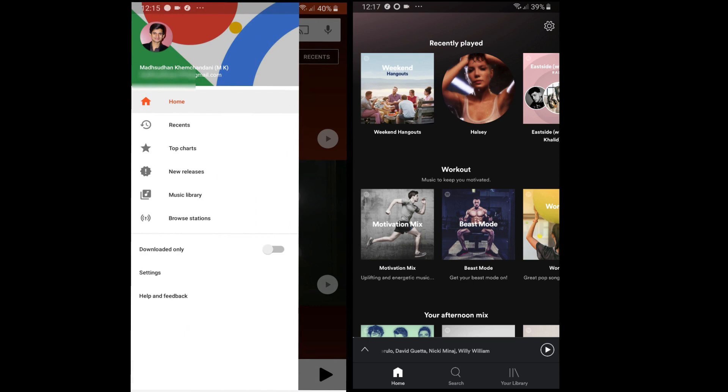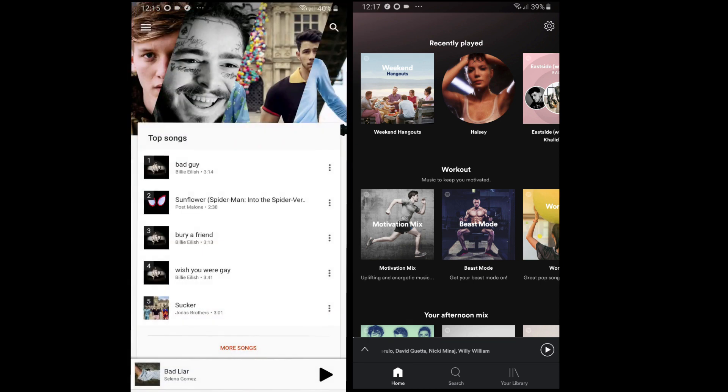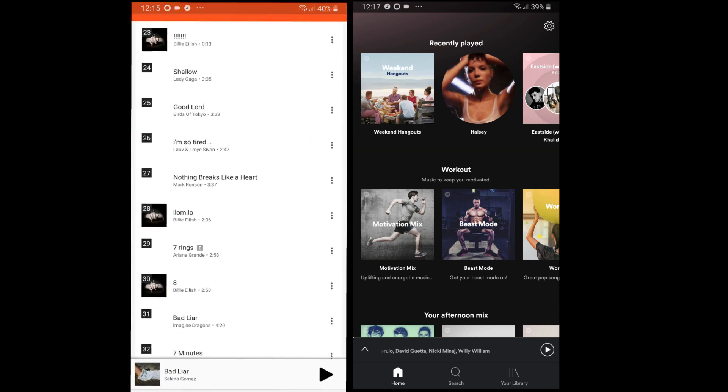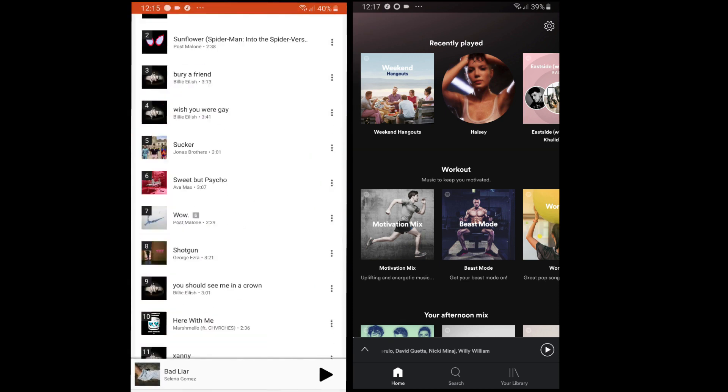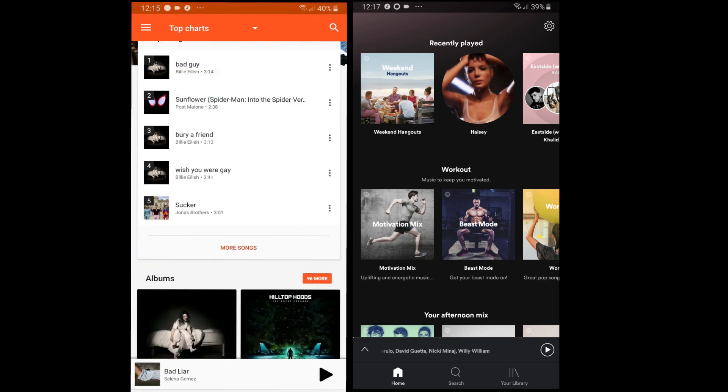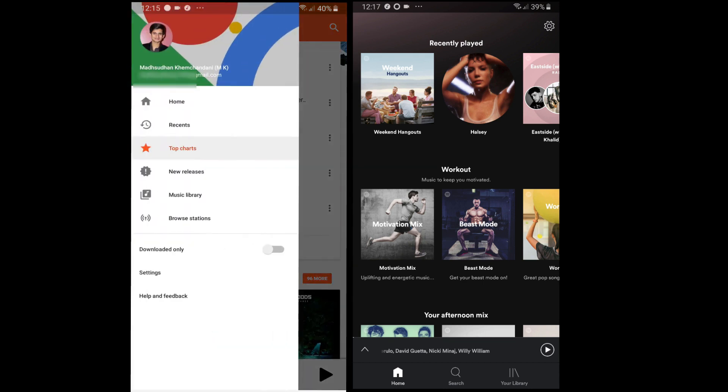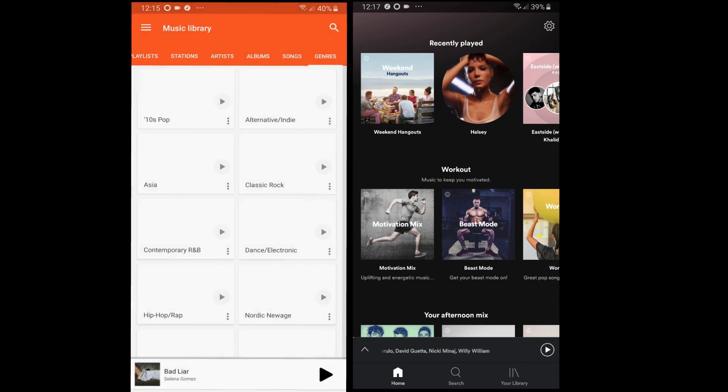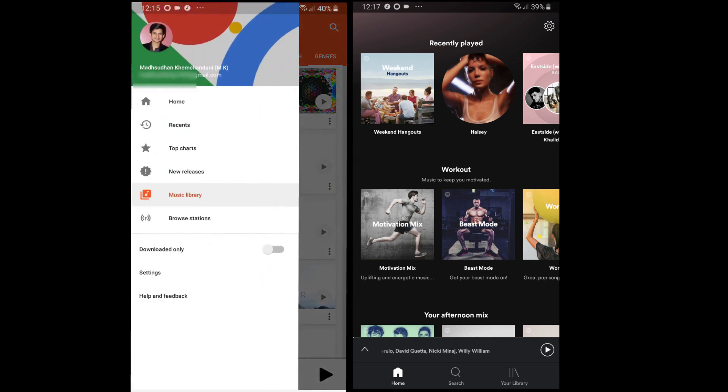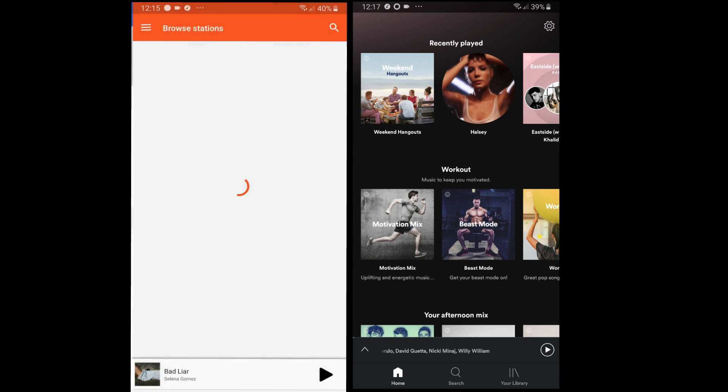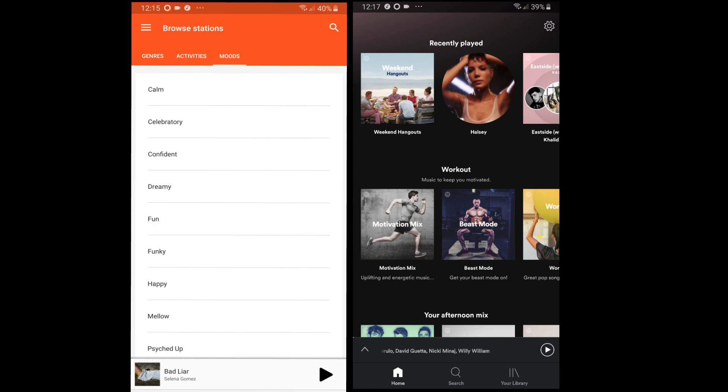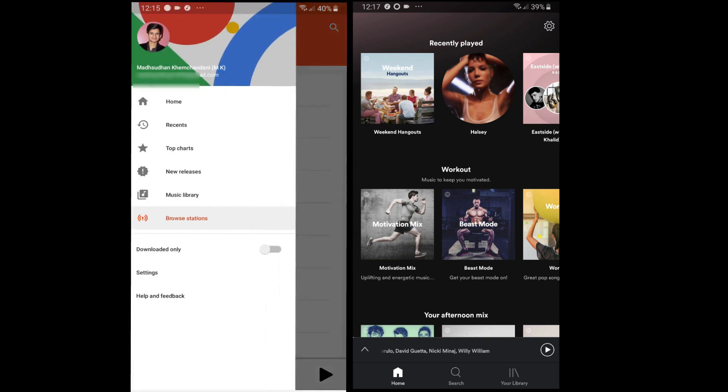The second feature is top charts. Tapping on that shows you the list of top 100 songs around the globe. In the left menu we have a few options, and one of them is music library where you will find all the playlists and songs you have added. You can also play stations, see artists, albums, and more.